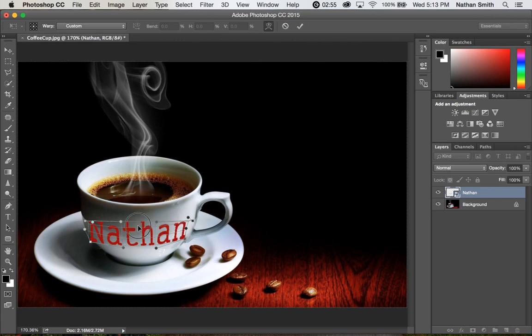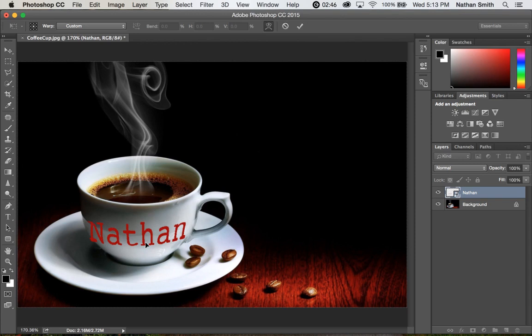And so I'm going to do the same thing here that I want. Now at any time I can click command H and hide the grid so I can see what it's looking like. And then command H turns it back on again.